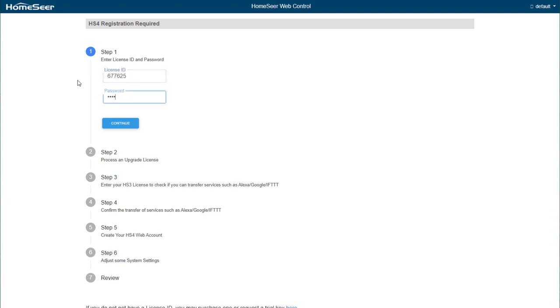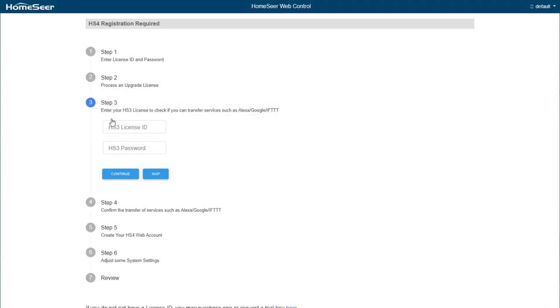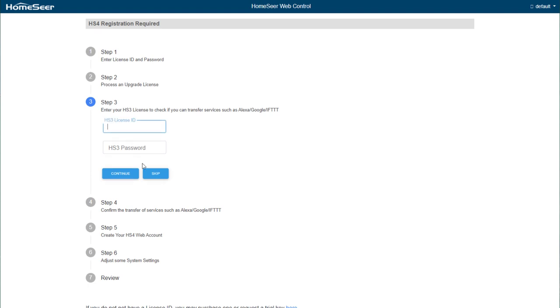If you purchased an upgrade license, you'll need to enter in your HS3 license information in Step 2 in order to proceed. If you're moving from an HS3 system, regardless of the use of an upgrade license, Steps 3 and 4 will allow you to update your MyHS account in order to update any third-party services you're using.